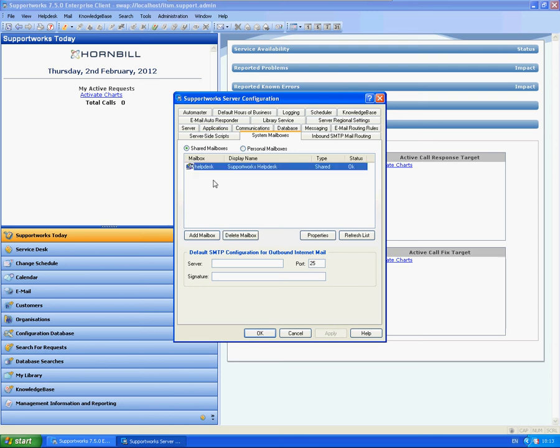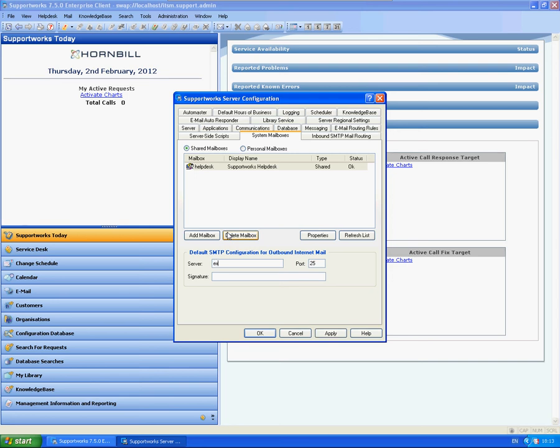As you can see, by default we have a shared mailbox here, but we do need to configure the settings within. First of all, I'm just going to type in our server name here. So this will be your Exchange server name and also my default email address.